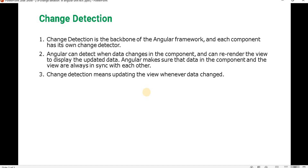Change detection means updating the view whenever the data changes. For example, if we are using two-way data binding and any property value changes on the component side, the same is reflected in the view, and that is done using change detection.